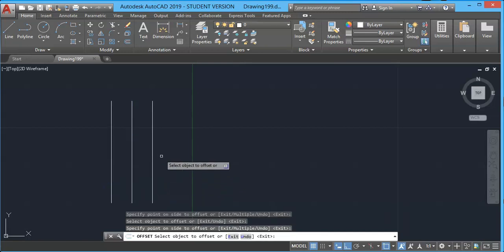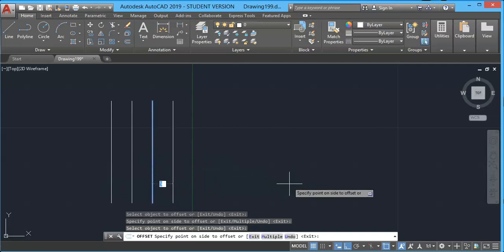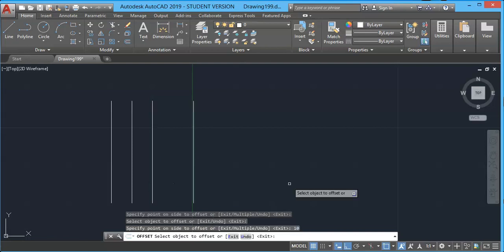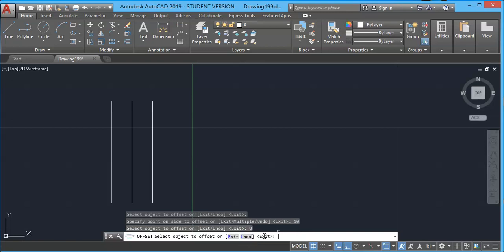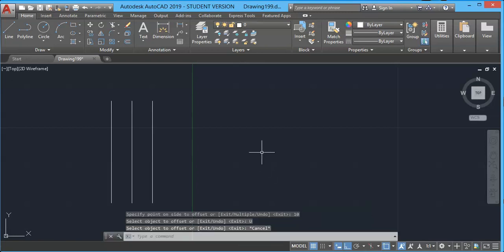If you want to offset to the left also, you can do that. Plus, you can change the previous gap distance between the lines. Suppose here I give 10mm and press Enter — in this way you can type multiple distances in a single offset session. If you do any mistake, you can undo right here using the undo option. Press Enter to end the command.